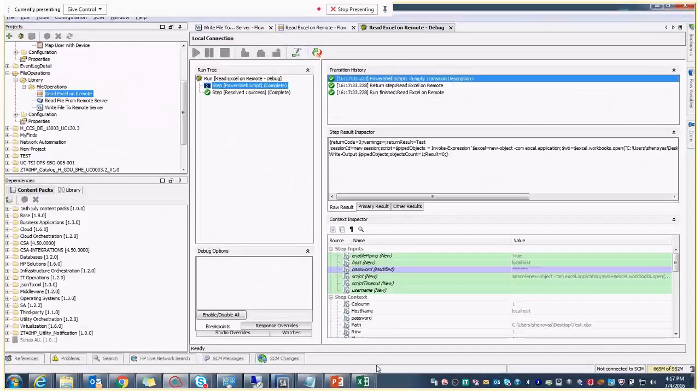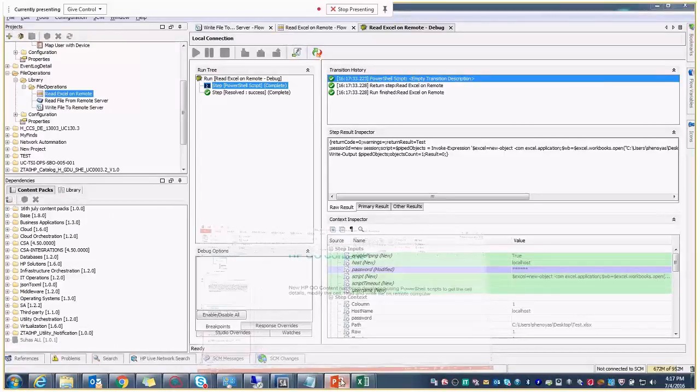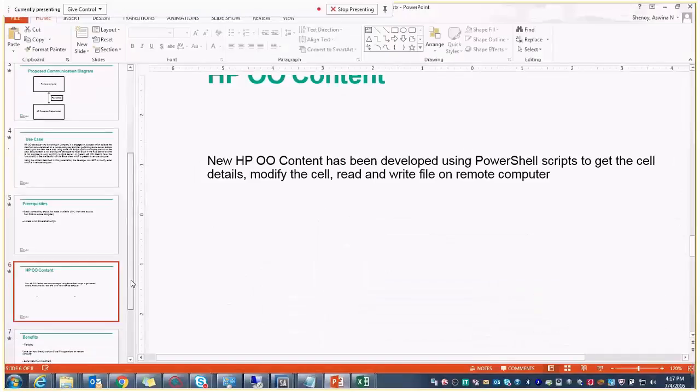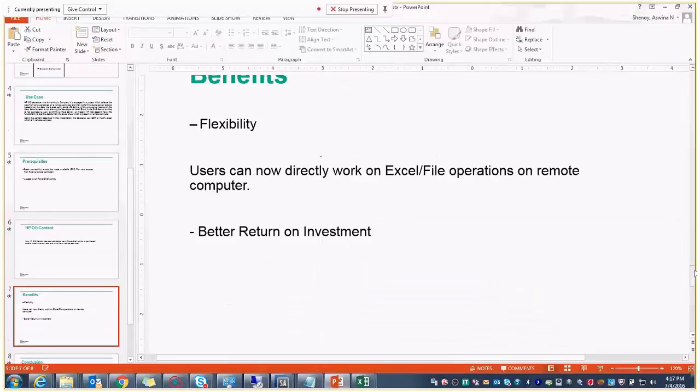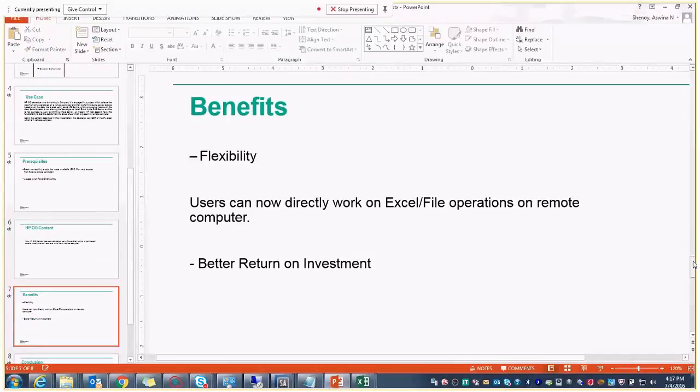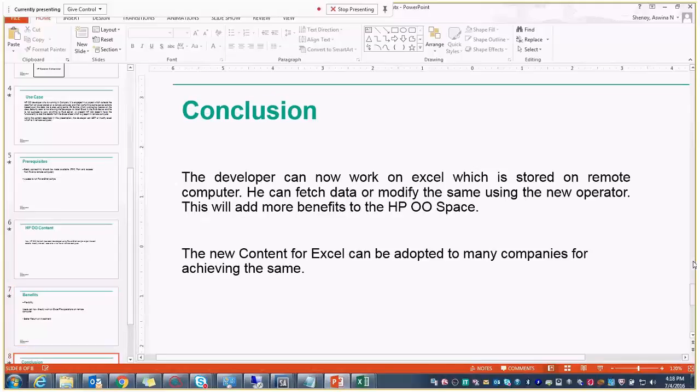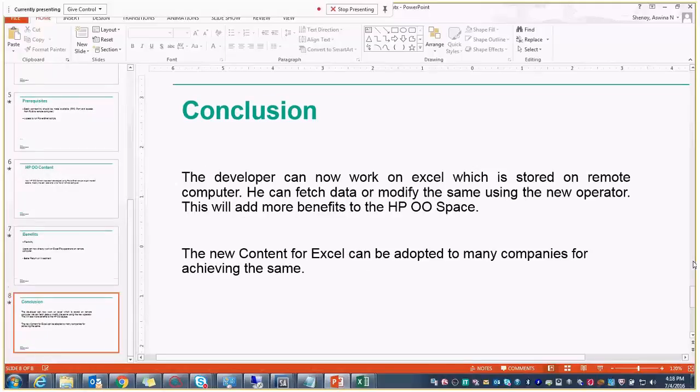So the benefits of using this is, obviously, the flexibility. The user will be able to directly read the file contents or he will be able to directly write the contents to an Excel or to a file, which is present there in the remote computer. So with the help of this, the ROI value can be increased.